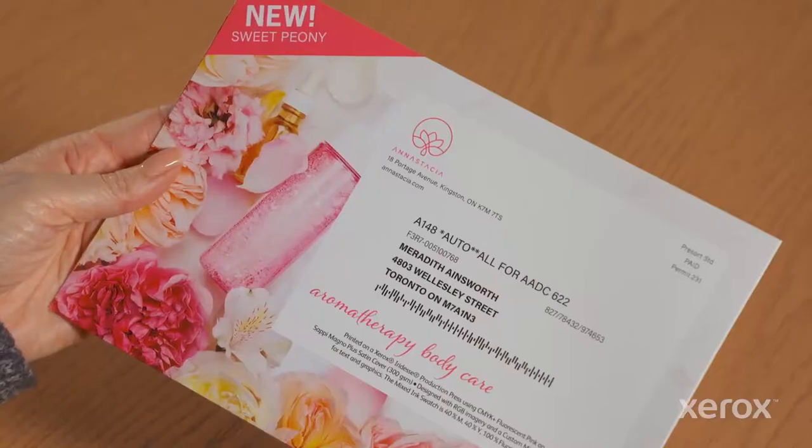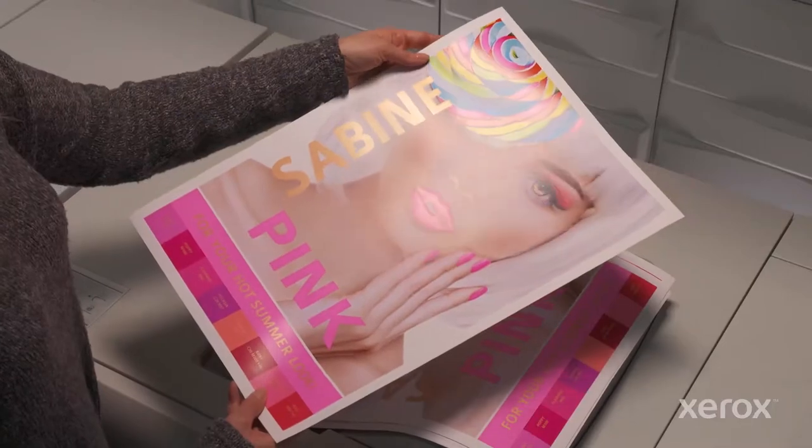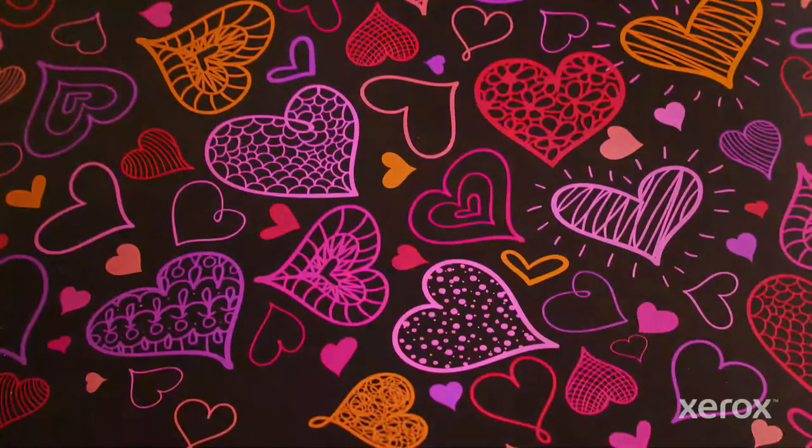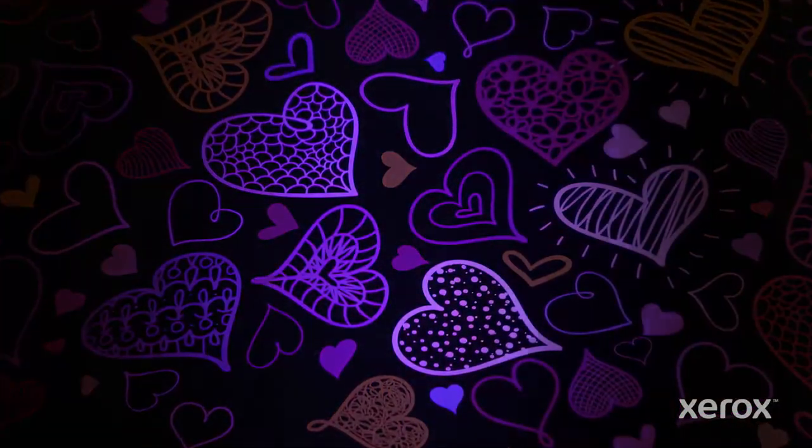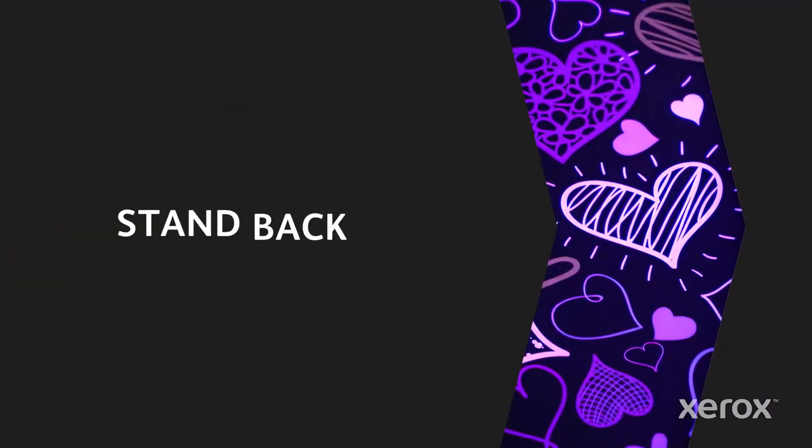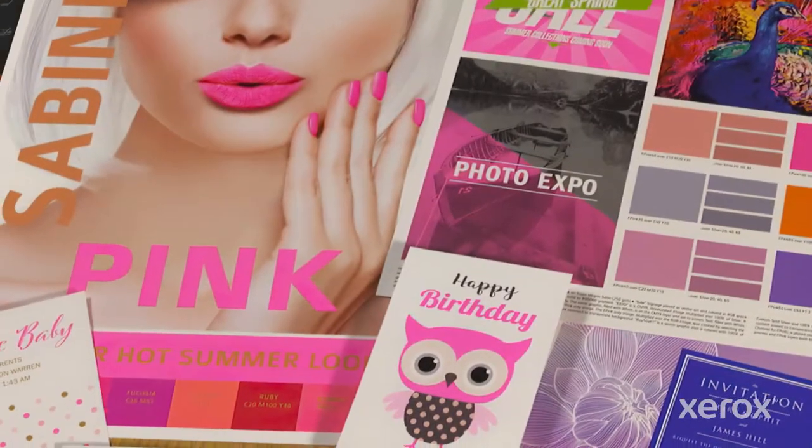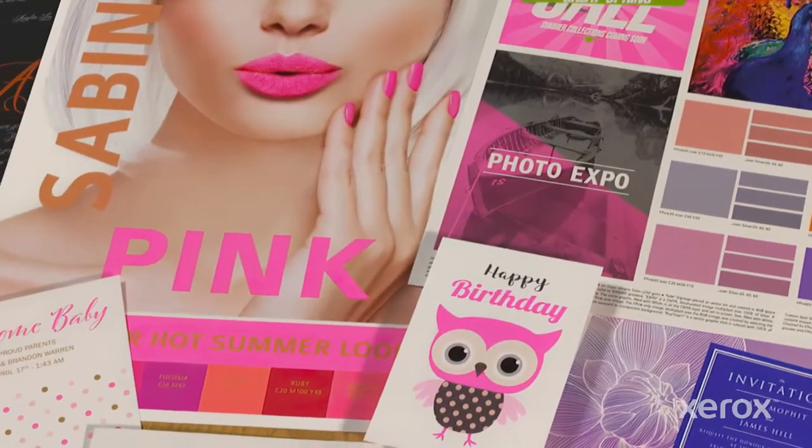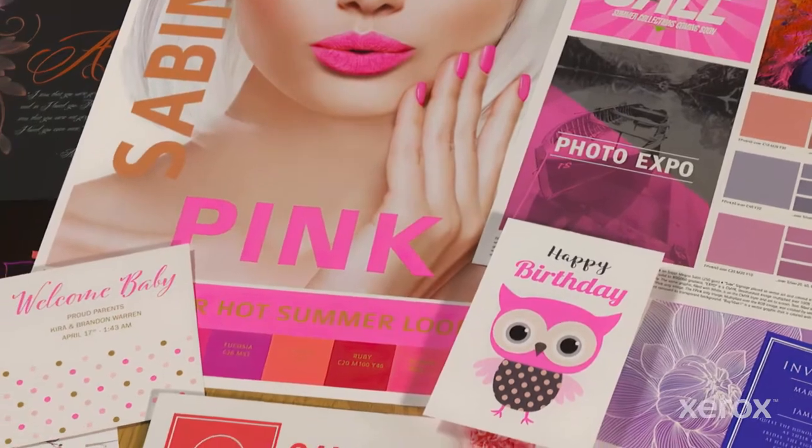Direct mail, packaging, invitations and posters—hit them all with UV reactive Xerox fluorescent pink dry ink. Then stand back and watch images, graphics and text pop off the page.